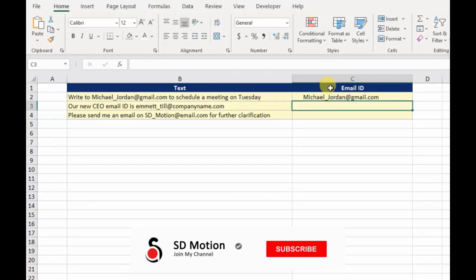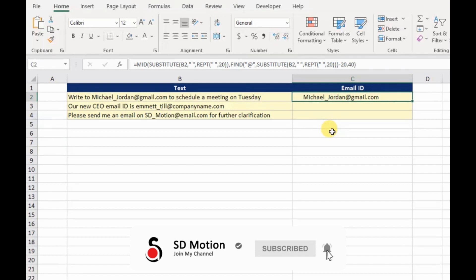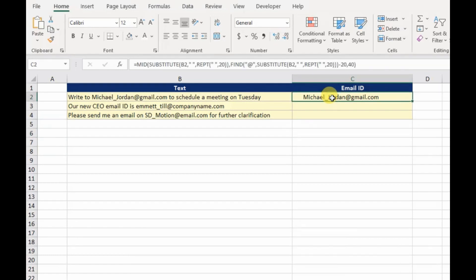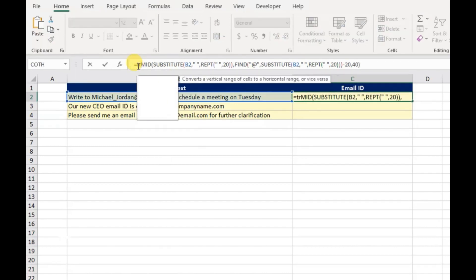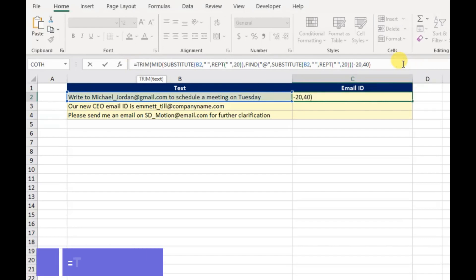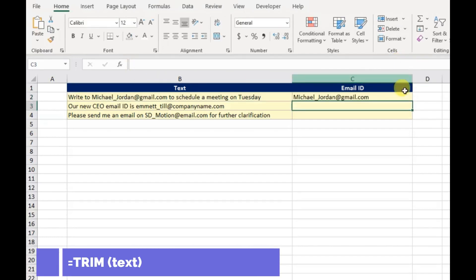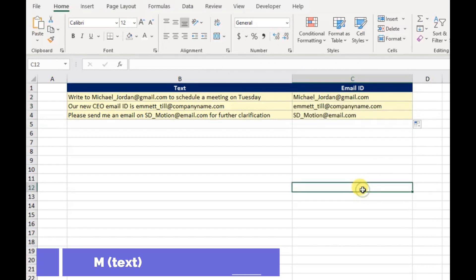OK, we have almost done. Last touch is about removing spaces before and after email address, for this we will use Excel TRIM function. Let's copy down the formula. You can see the formula is extracting the email address as we expected. Cool, we have done it for today.